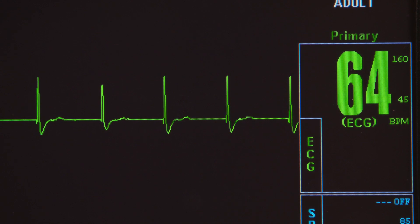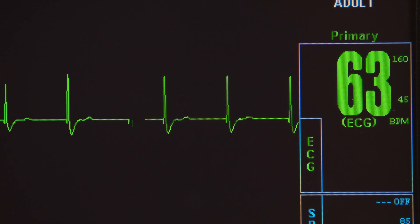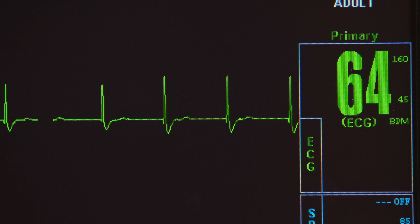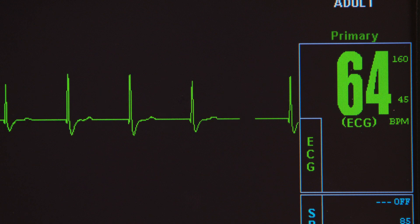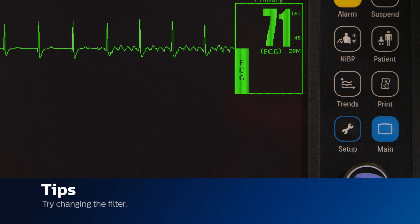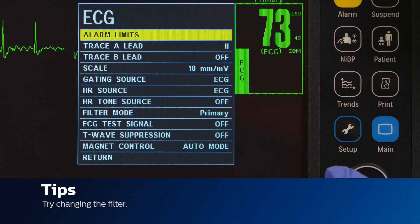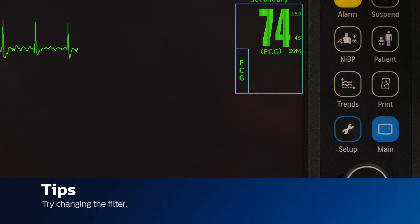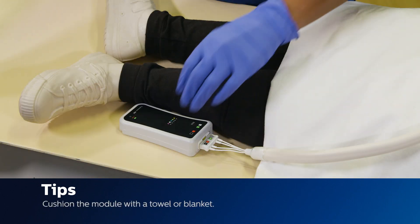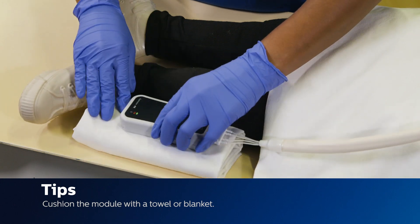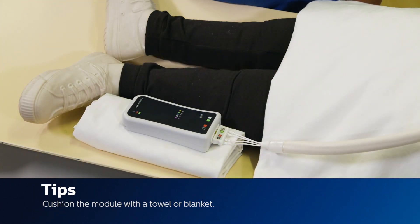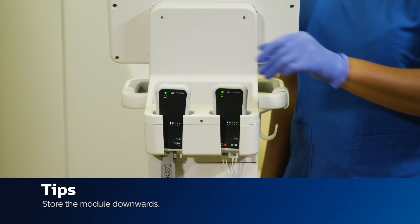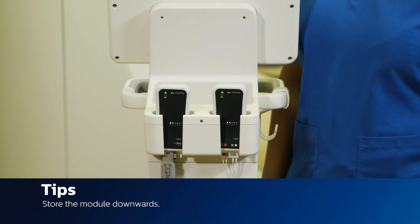If you prepped your patient correctly and placed the quatrodes but are still not getting a one millivolt ECG signal, there are a couple of things you can try. If you begin to get artifact during the scan, try changing the filter — these filters were made to decrease artifact caused by the MR scanner. Place the module on a cushioned surface, such as a blanket or towel, to minimize MR scanner vibrations. When storing the module after the case, make sure to store it downwards where the leads are hanging, as storing it upwards will stress the cables and eventually break them.